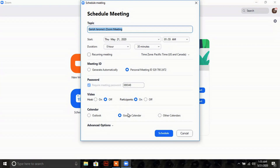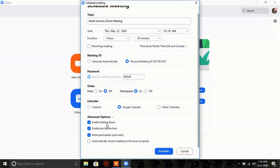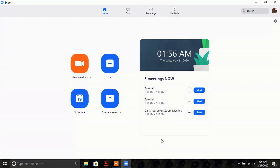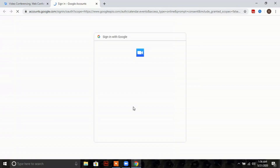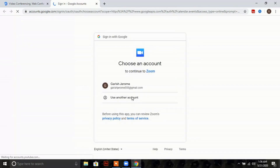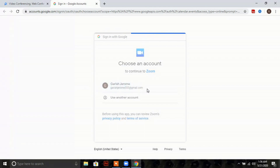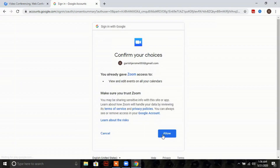An extra feature in the app is Google Calendar integration — if you want to save your meetings into Google Calendar, you can do it here. Under advanced options, the same four options seen earlier are available. Press 'Schedule' and you will be redirected to your Google Calendar. Zoom will ask for permission to sign into your Google account — give access and press 'Allow'.